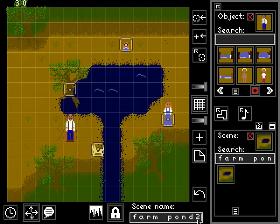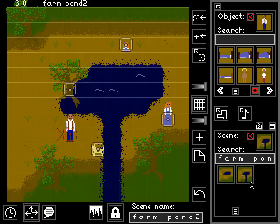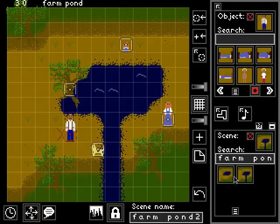Let's call it farm pond 2 just so we can remember what it is, and add it to our scene. So now we have the version with the river and the version without. Those are the basics of how to modify an existing room in the controller interface of Sleep is Death, and the next video will show how to actually create a room from scratch. Thank you.